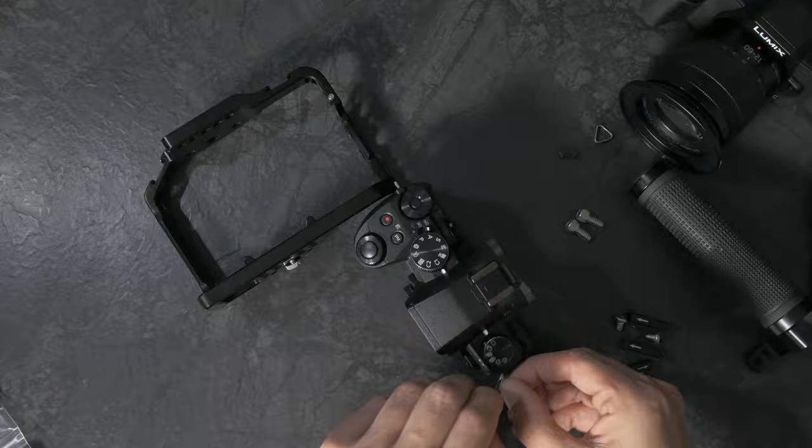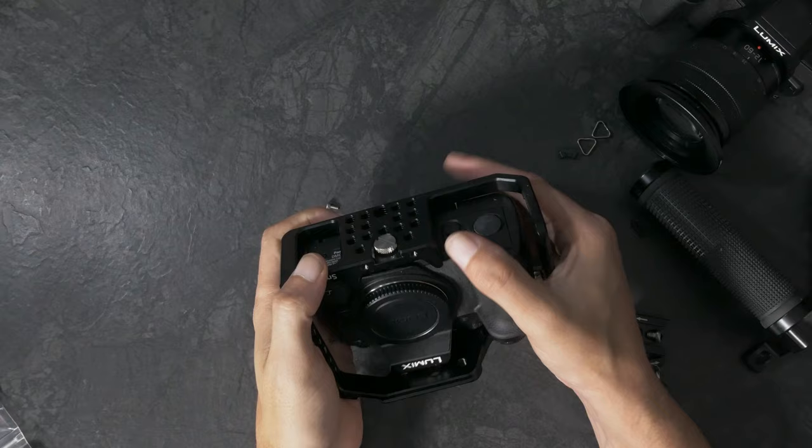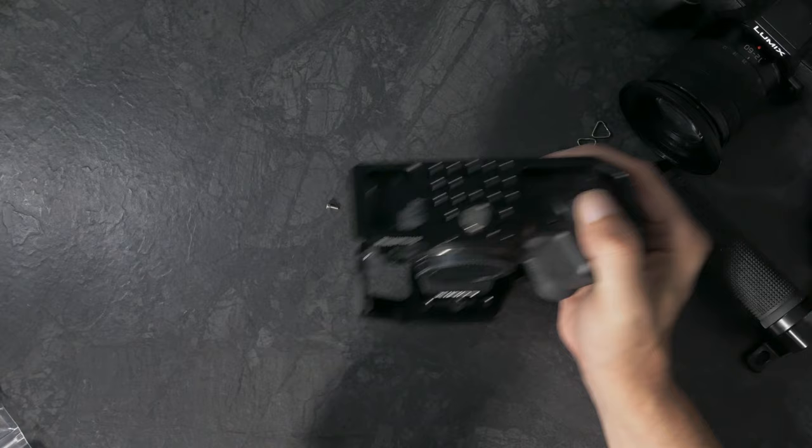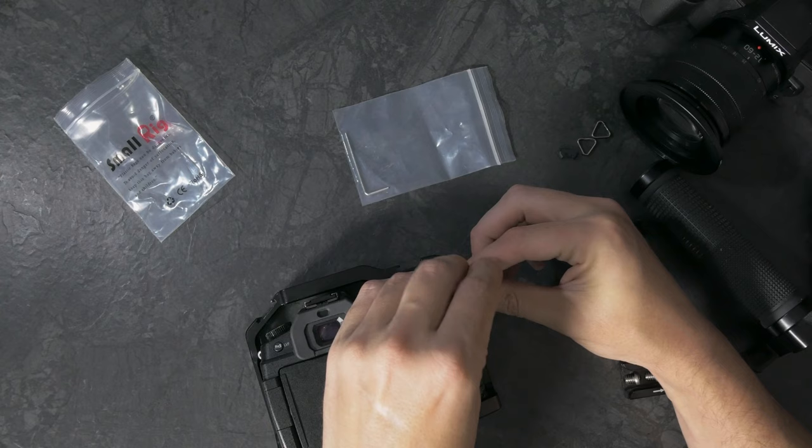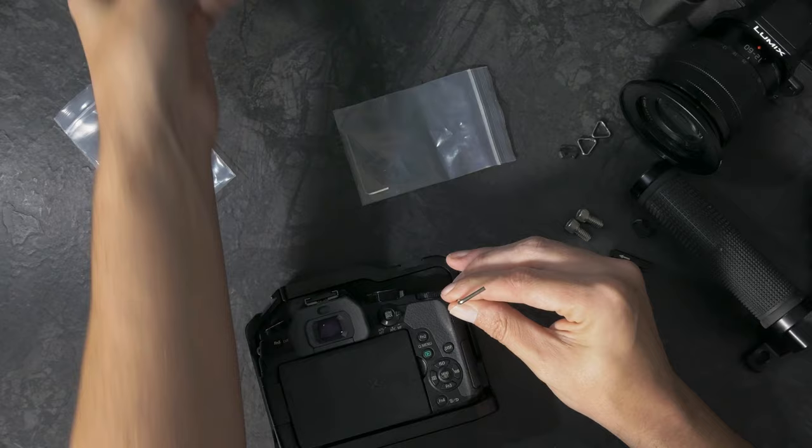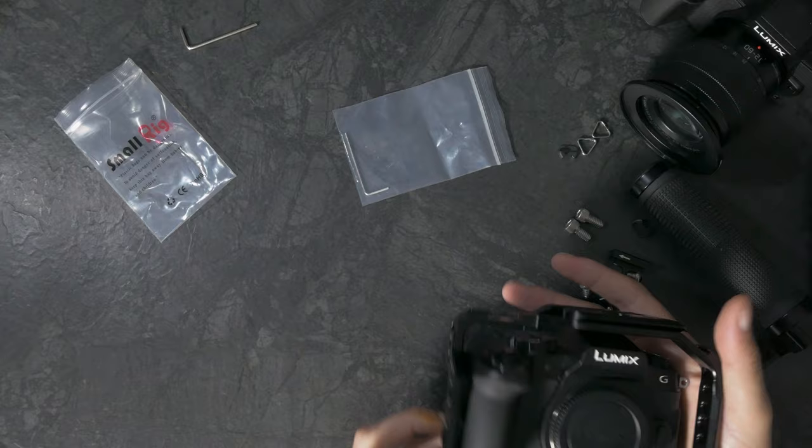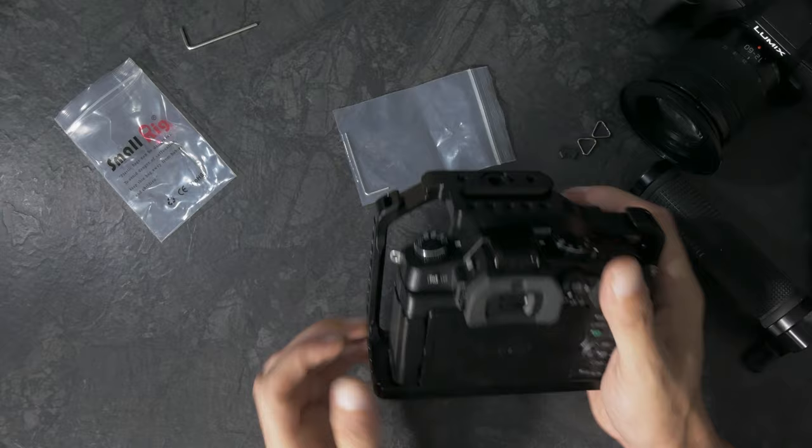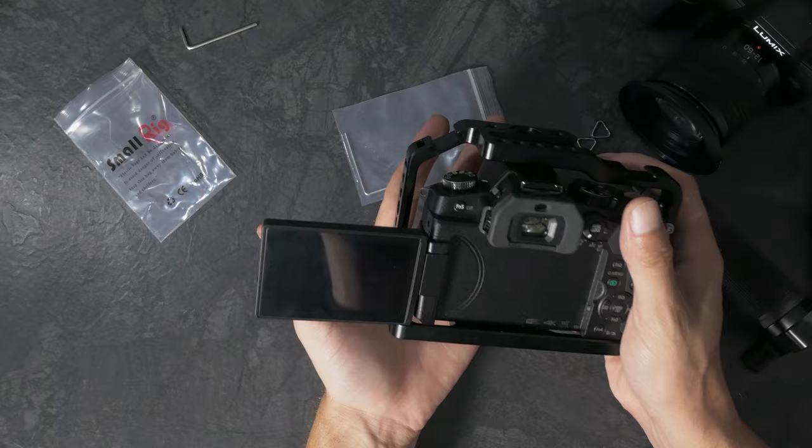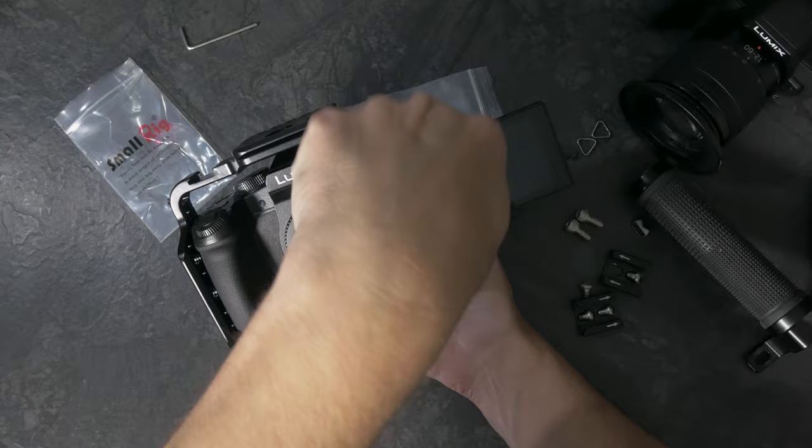So with those off we can now pop this in. One of the things I really like about this cage that I like about the Pocket 4K cage and hated about the generic DSLR cage is that you can actually access the battery slot. Great thing about small rig is that they give you allen keys for everything. But that screws in really far and really well and that is not going anywhere. It's not quite as ergonomic for stills as just holding the camera but that's not a big deal to me because I don't plan to ever use this for stills.